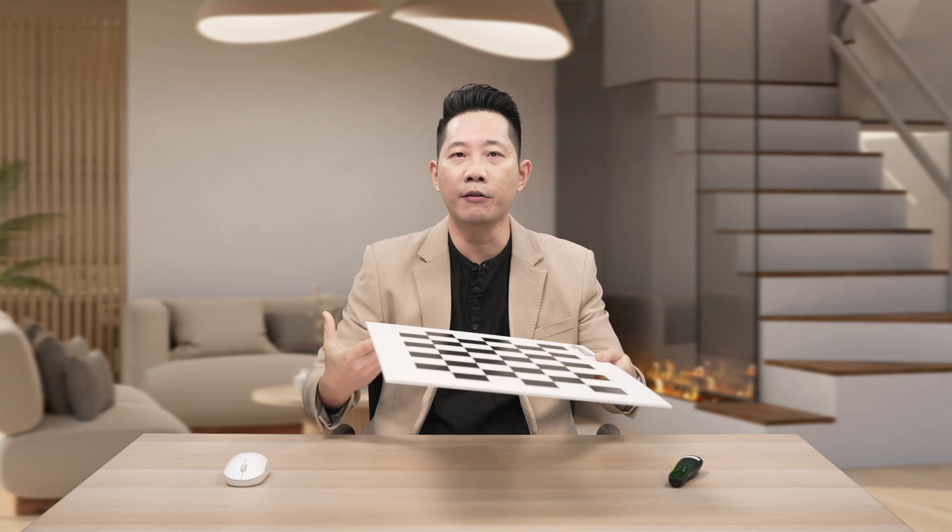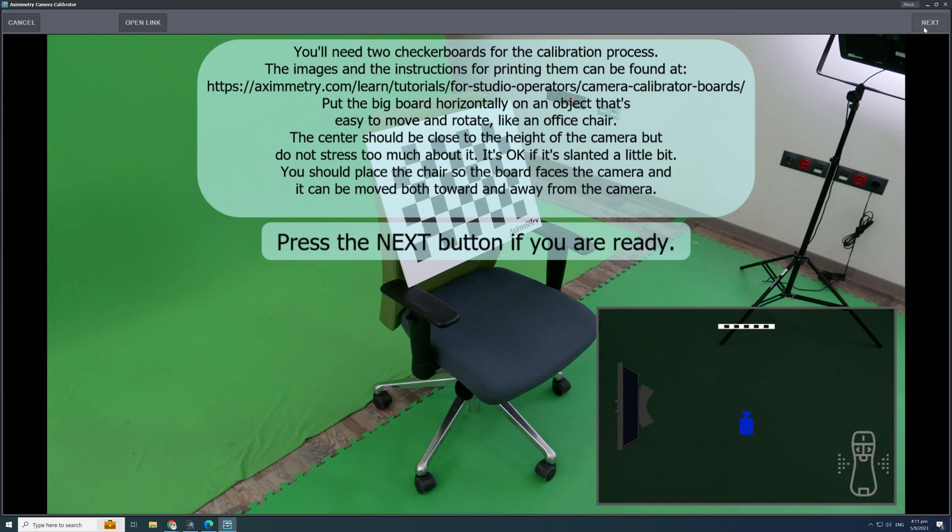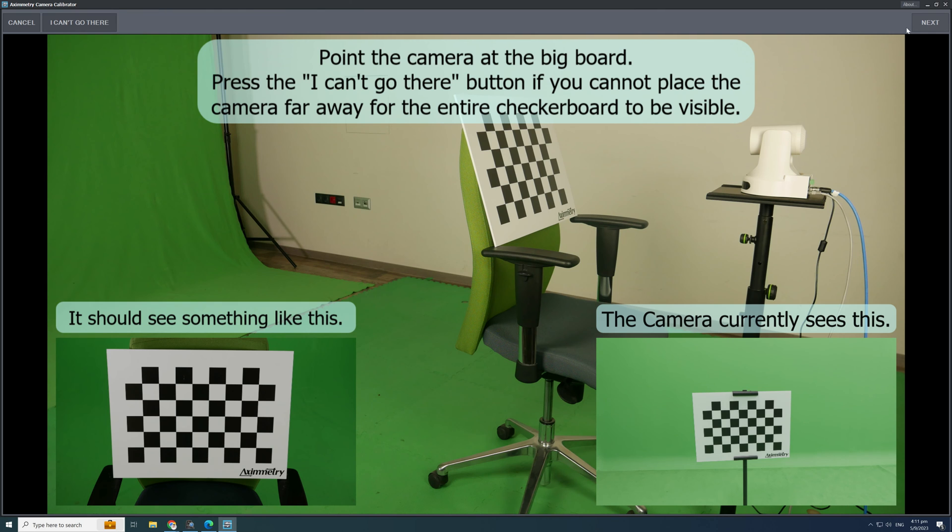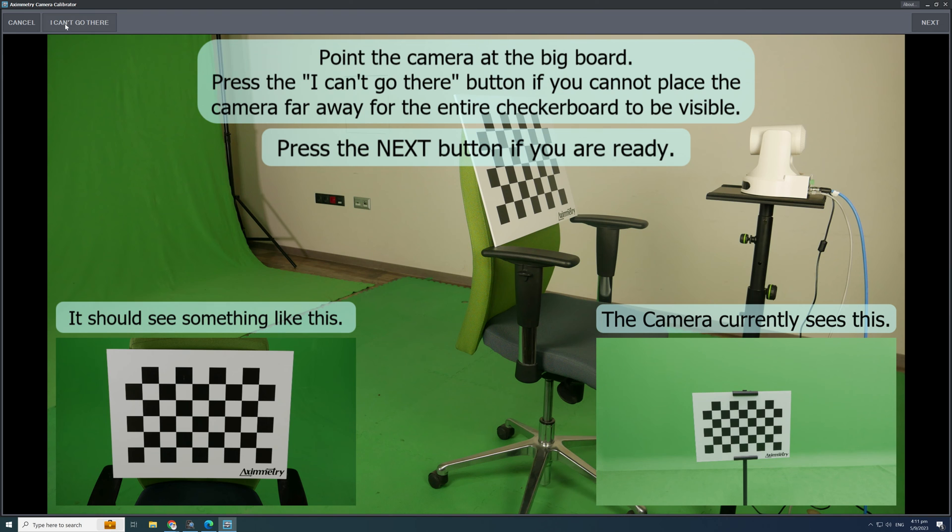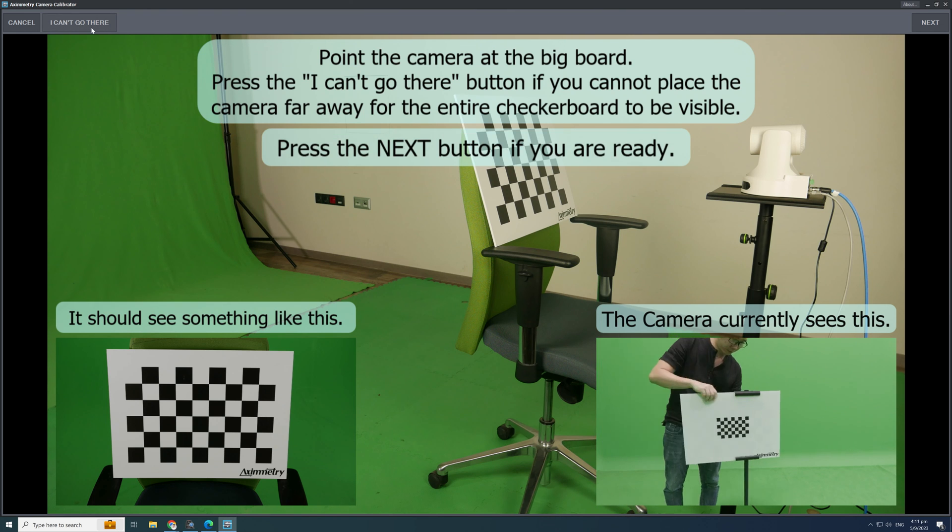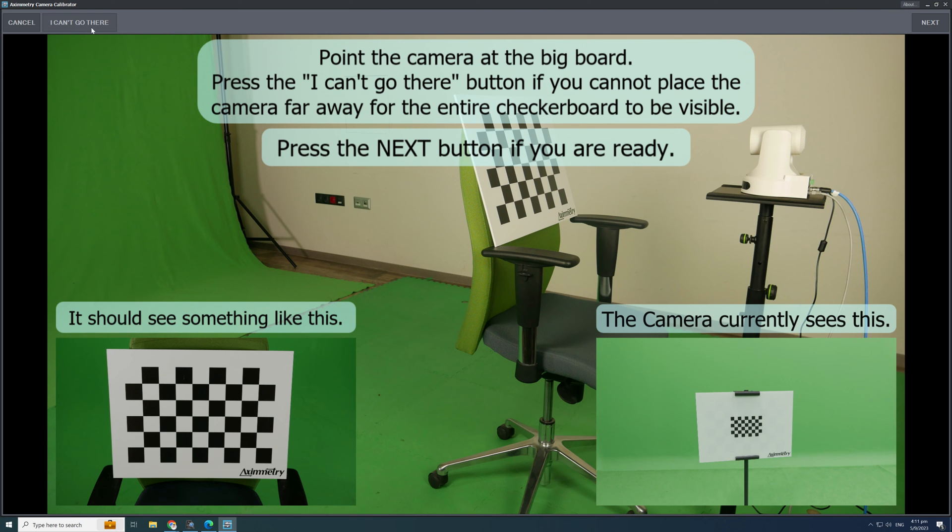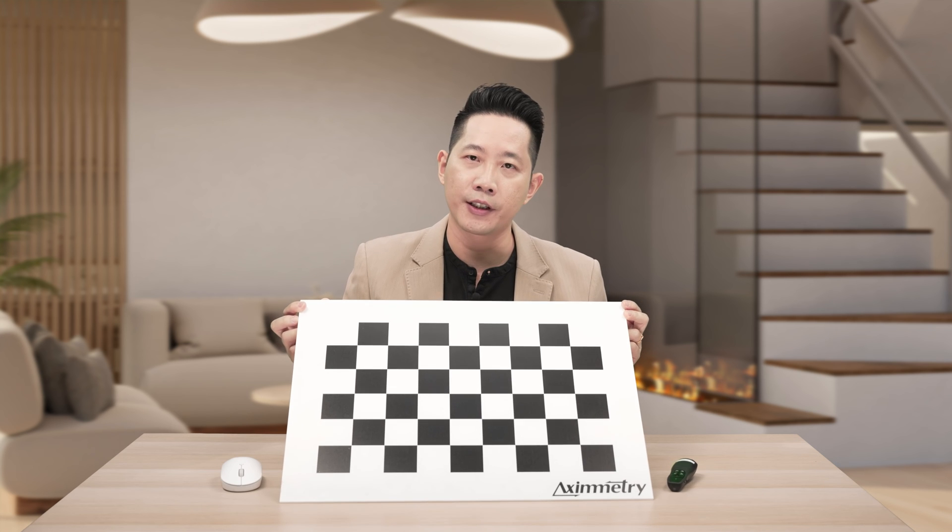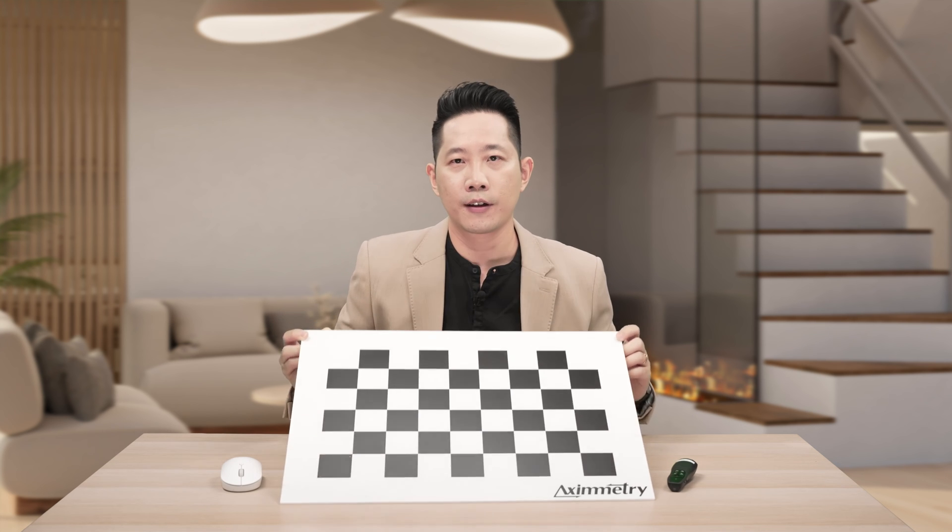If you encounter this towards the end of the calibration, do not panic. Click the button. I can't go there. For now, just use the large grid. Alright, let's continue with the calibration.